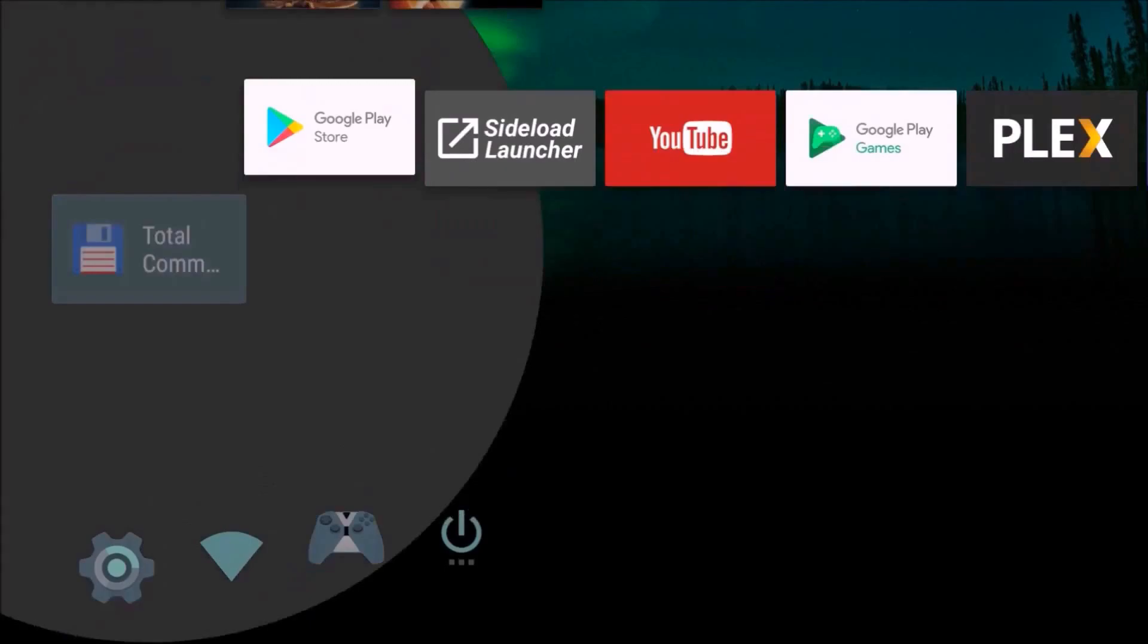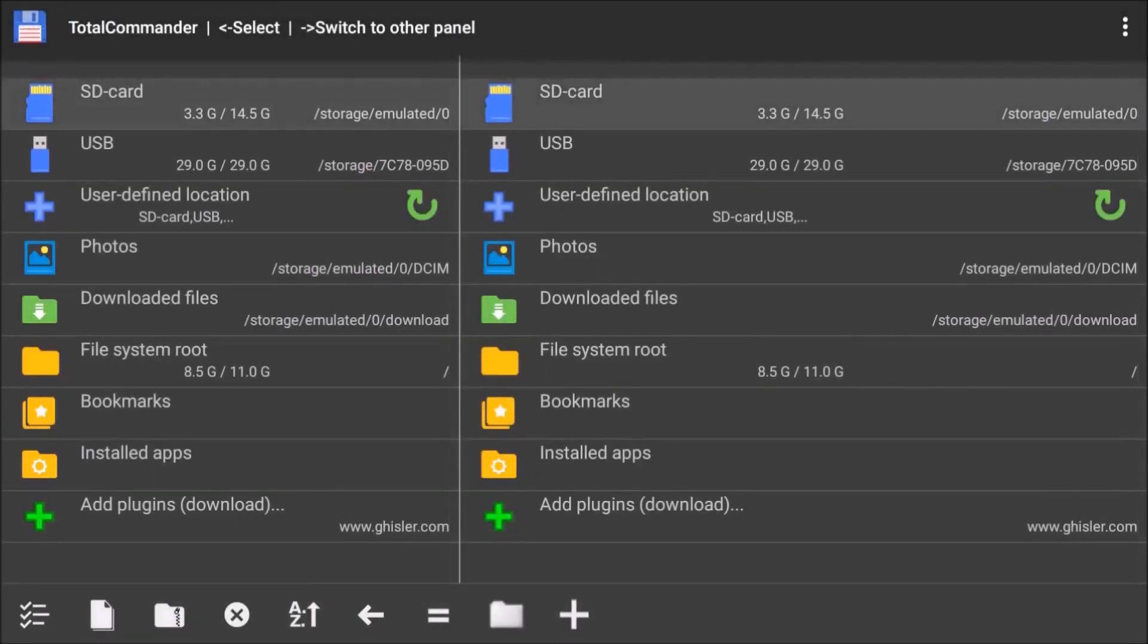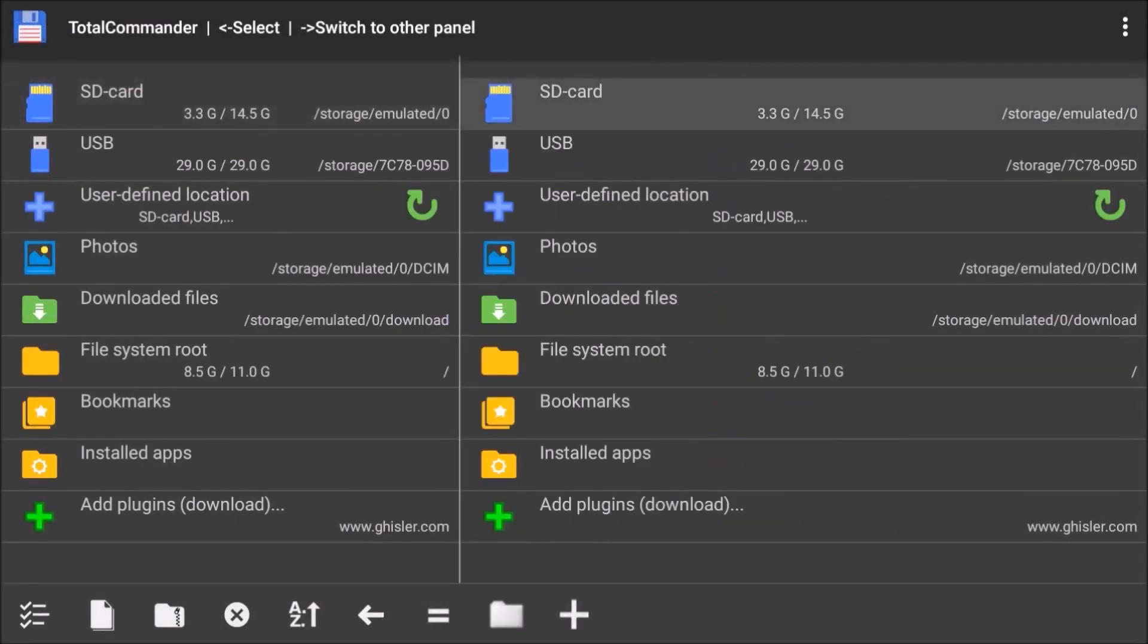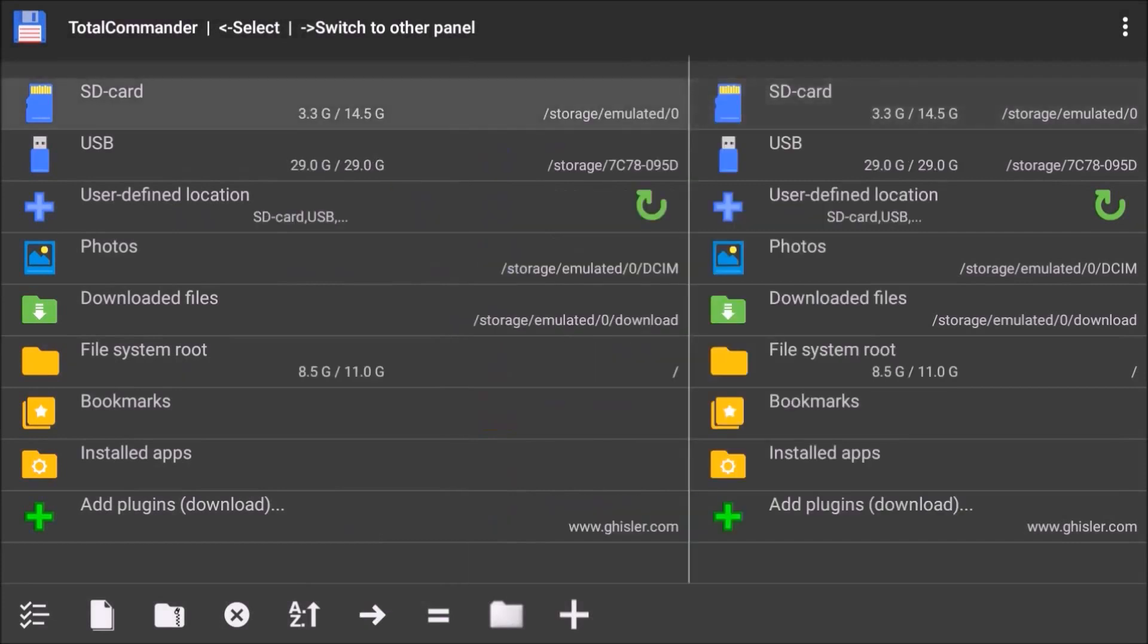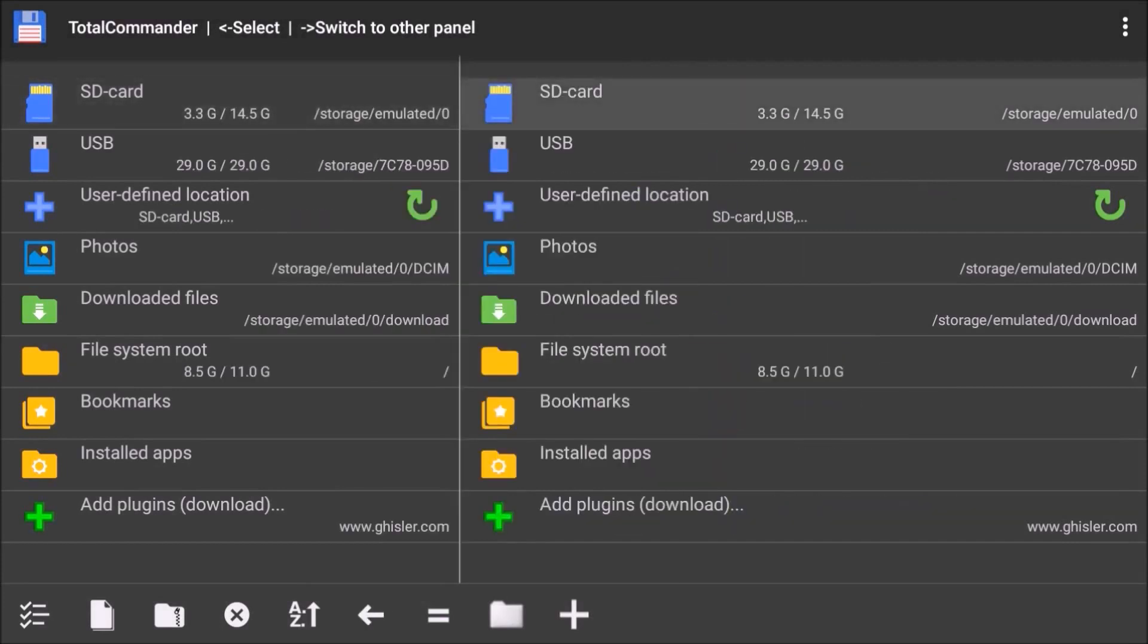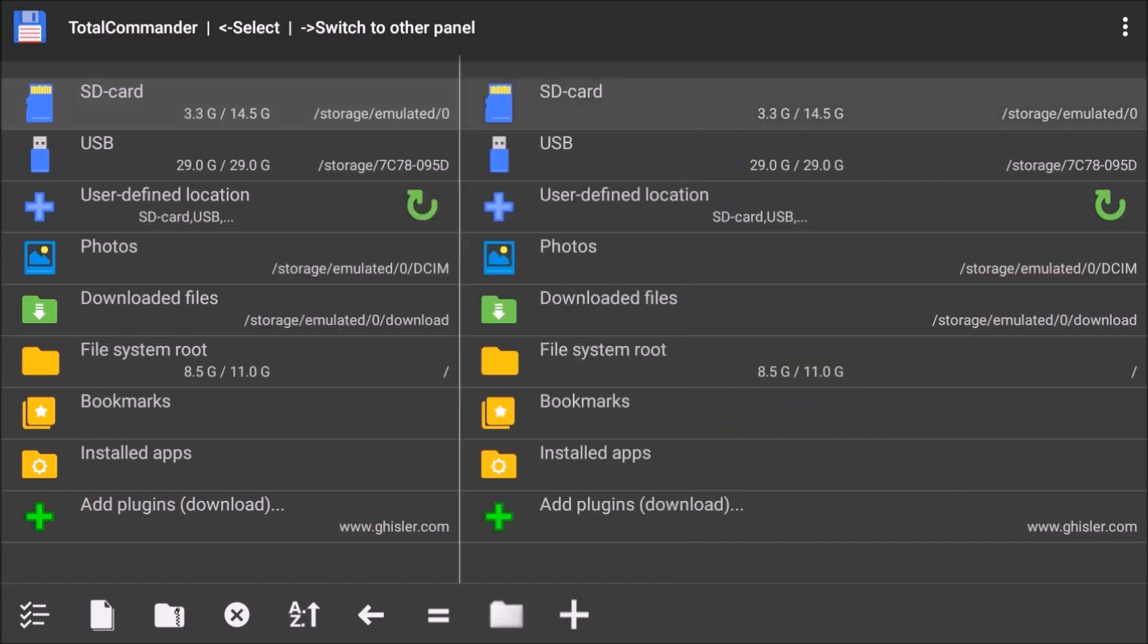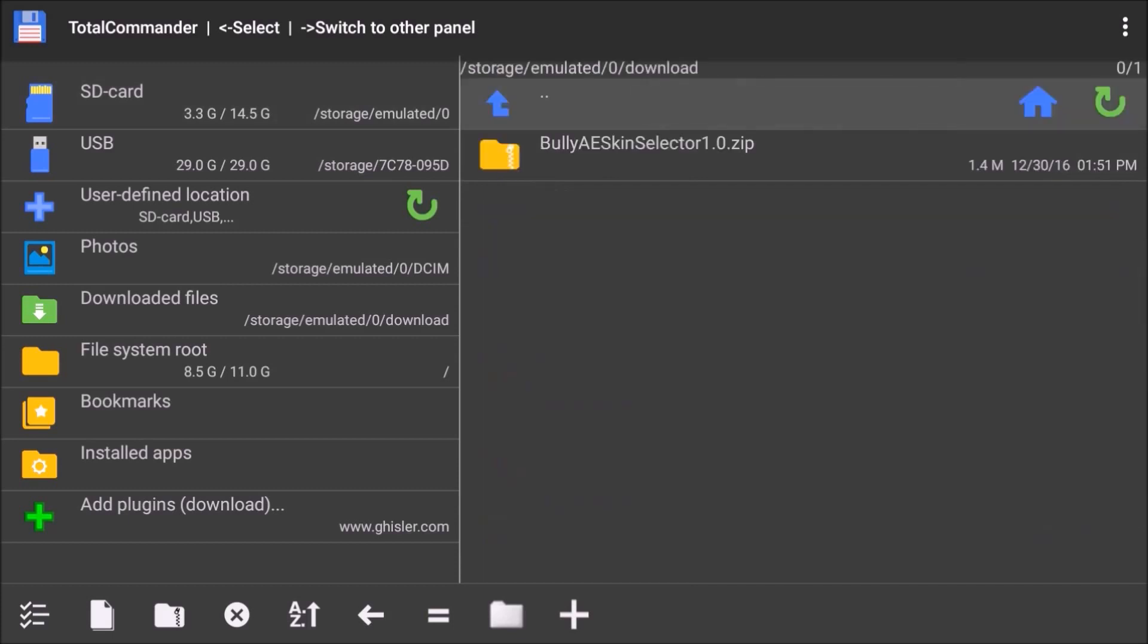I've started using Total Commander a lot more. It takes a little getting used to, and if you're a Shield TV user like me, I'll show you what I'm doing. It starts with two different windows. Just by tapping right on your D-pad, you can switch between windows.